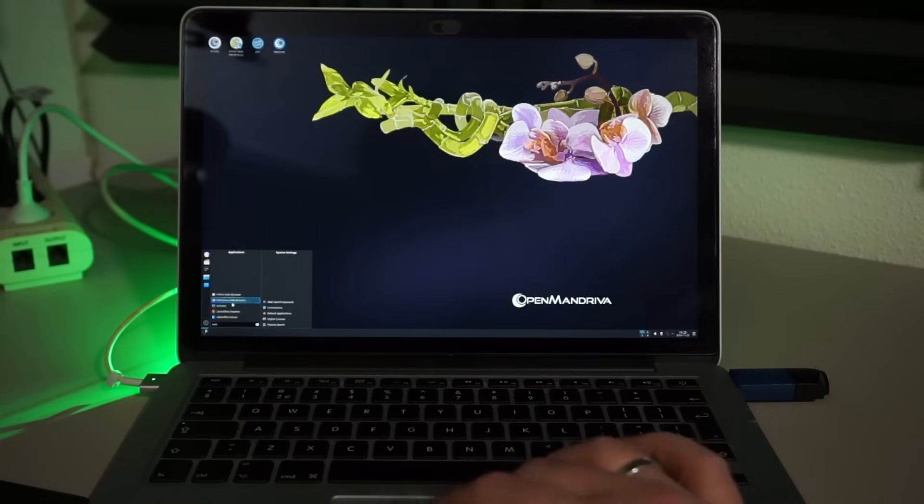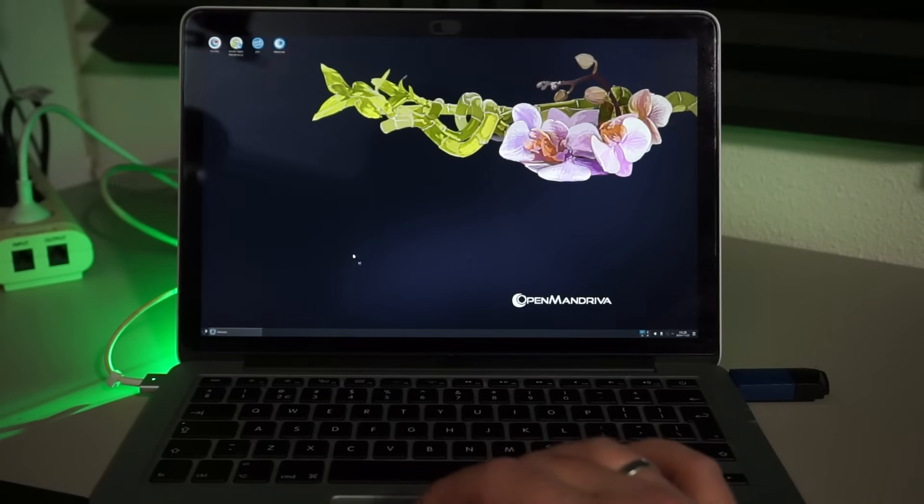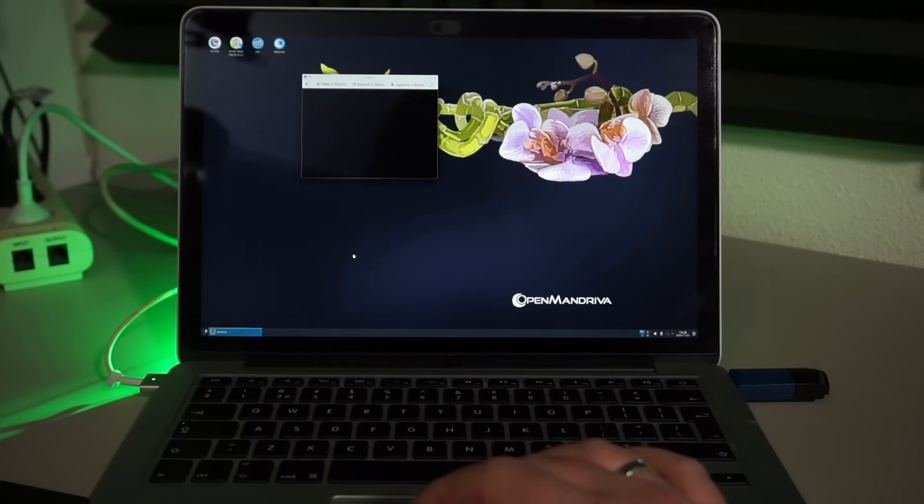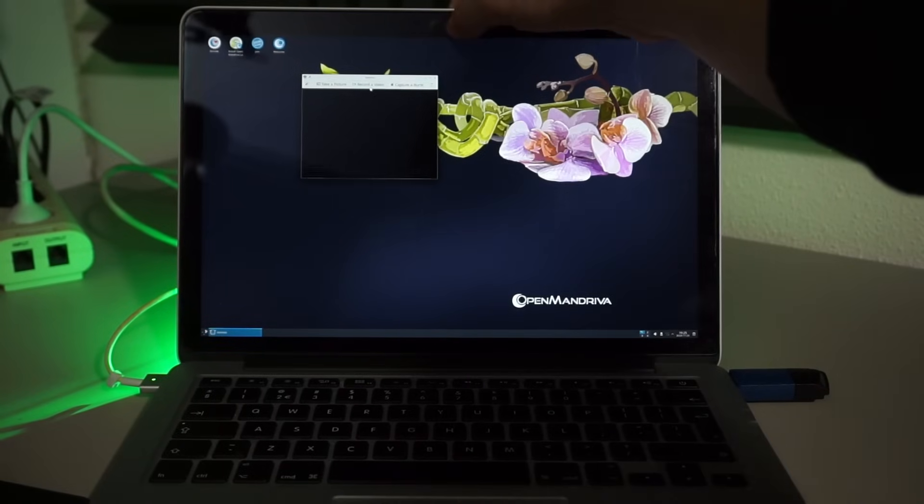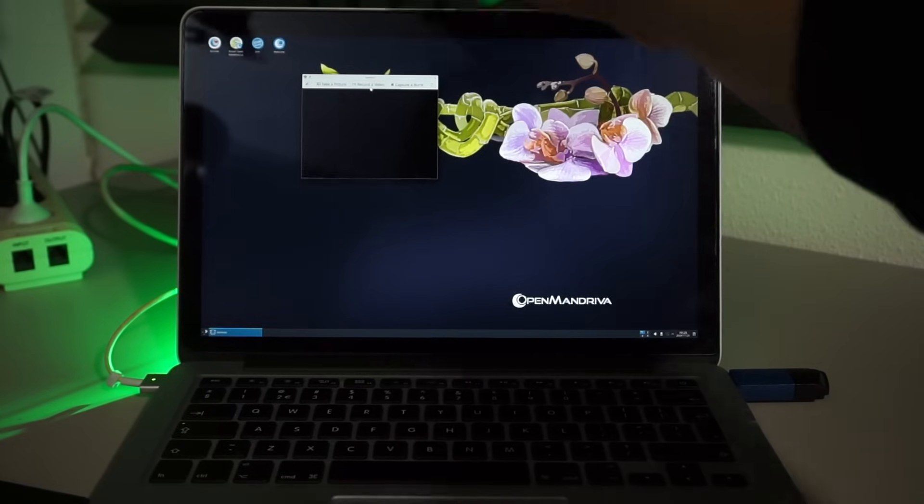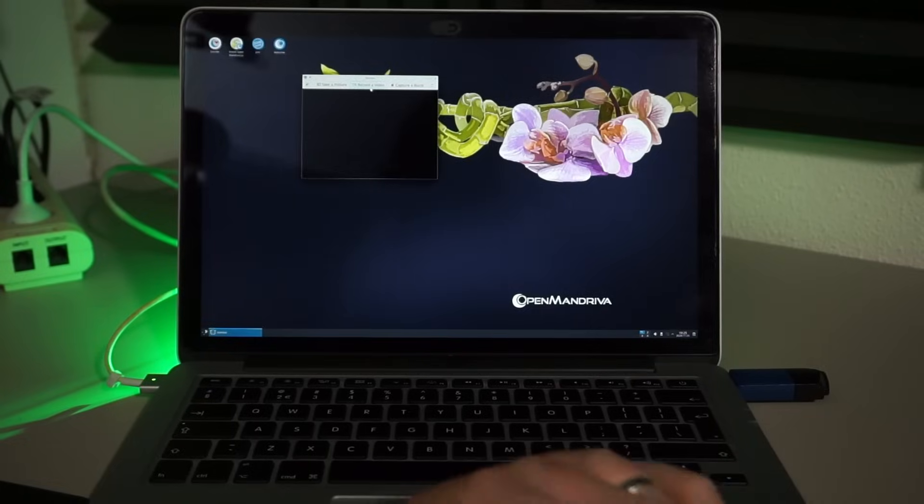I rebooted back into OpenMandriva to check that webcam. Nope, not working here either. I can already tell you I'll fix that later on, so stay tuned.